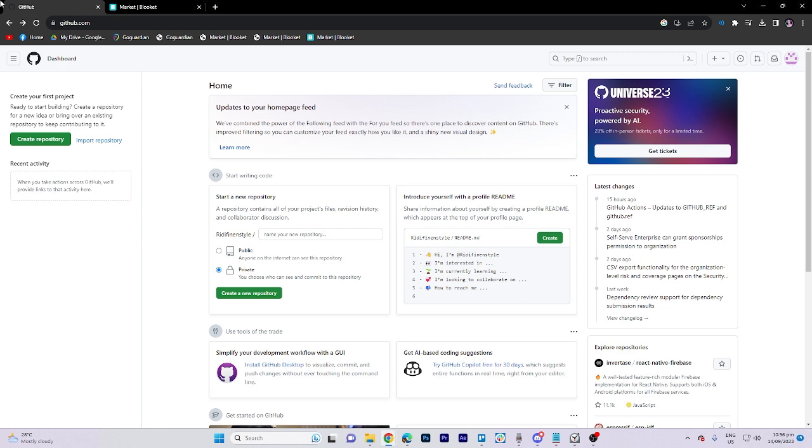To begin, please ensure that you are already logged into both GitHub.com and Blooket.com.